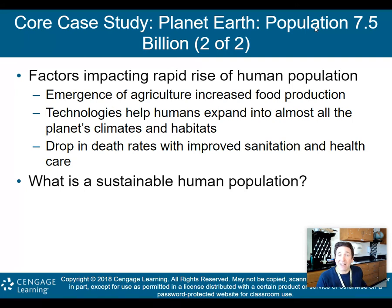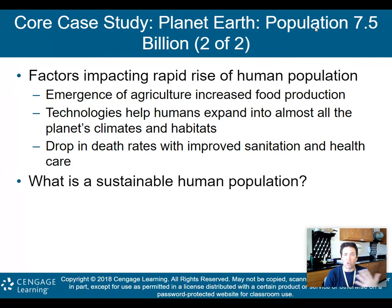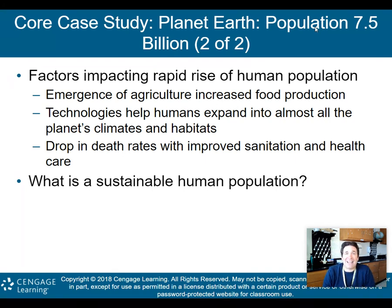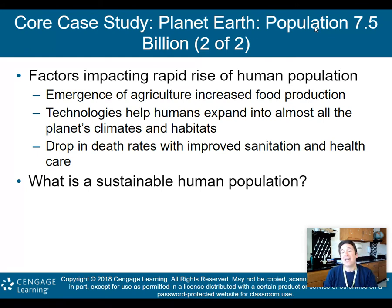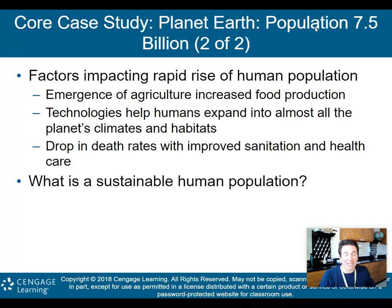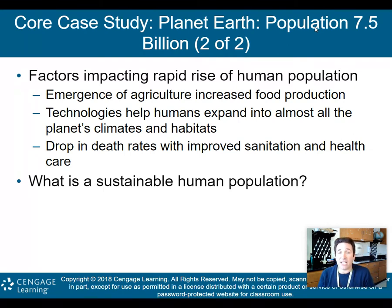Here are some factors impacting our rapid rise of human population. First, the emergence of agriculture increased food production enough to support more people. Second, technologies helped humans expand into almost all the planet's climates and habitats — just a couple hundred years ago we didn't have air conditioning, and now we have scientists living at the South Pole. Technology has helped allow our population to increase as dramatically as it has, and will be needed to increase Earth's carrying capacity.